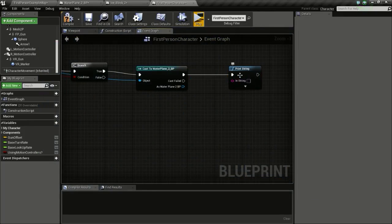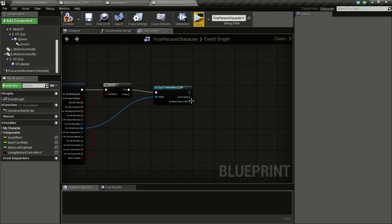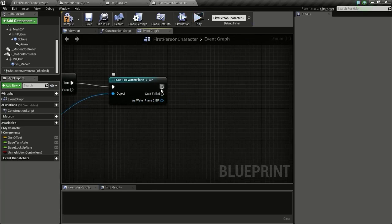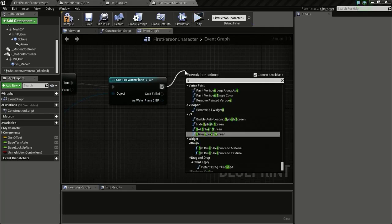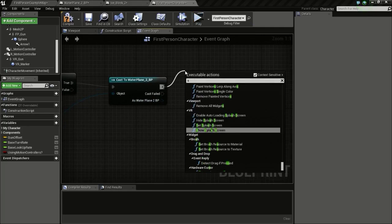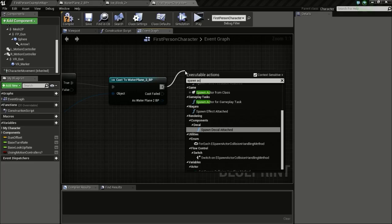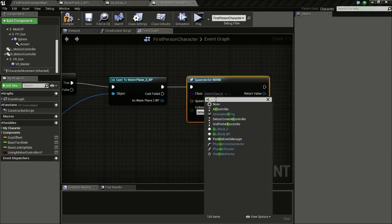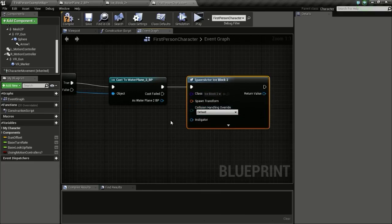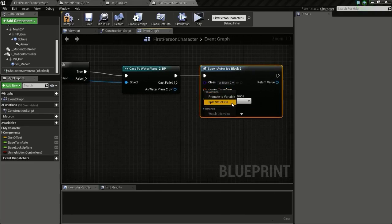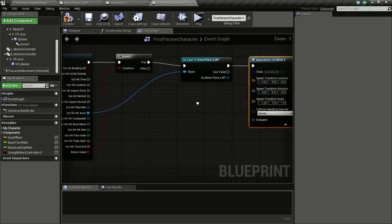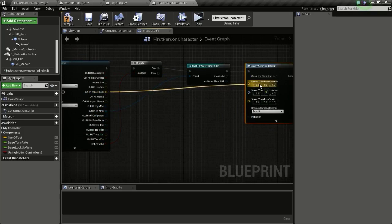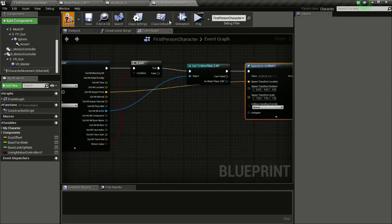Now we need to spawn the ice blocks when we hit the water plane. Drag from the cast output and type Spawn Actor from Class. Set the class to IceBlock_2, then split the Transform pin. Connect the Impact Point to the Spawn Transform Location.